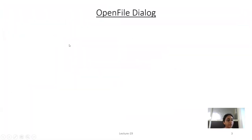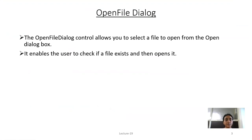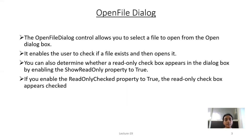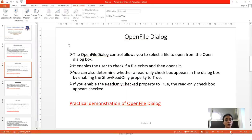The next dialog is OpenFileDialog. The OpenFileDialog control allows you to select a file to open from the Open dialog box. It enables the user to check if a file exists and then open it. You can determine whether a read-only checkbox appears by enabling the ShowReadOnly property, and enabling ReadOnlyChecked to true will show the checkbox as checked.